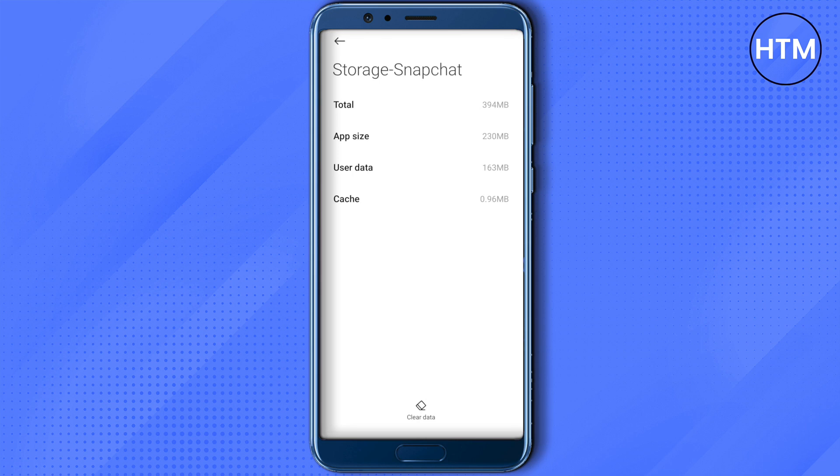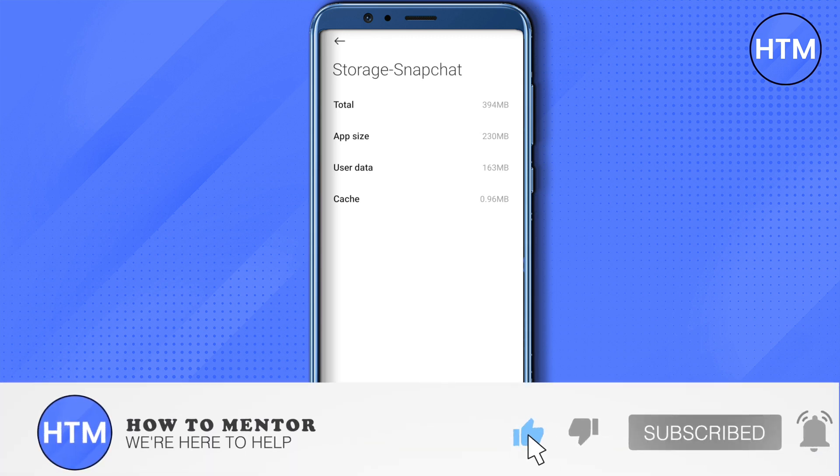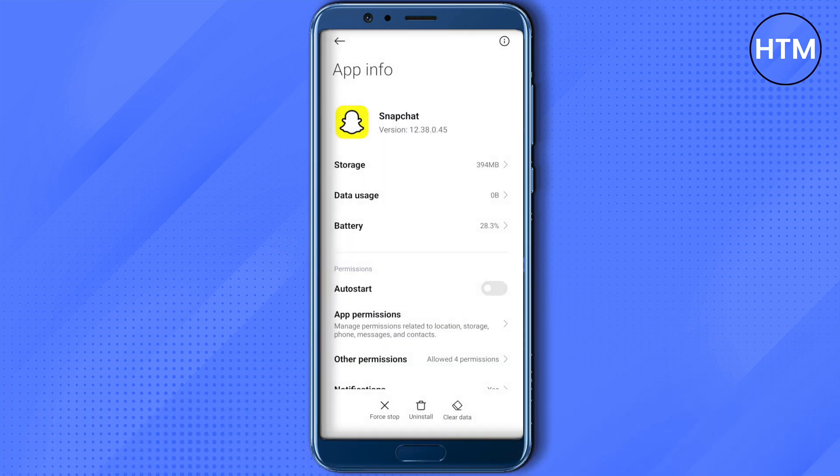I hope this video was helpful. Make sure to hit that like button and also subscribe to our channel for more helpful videos.